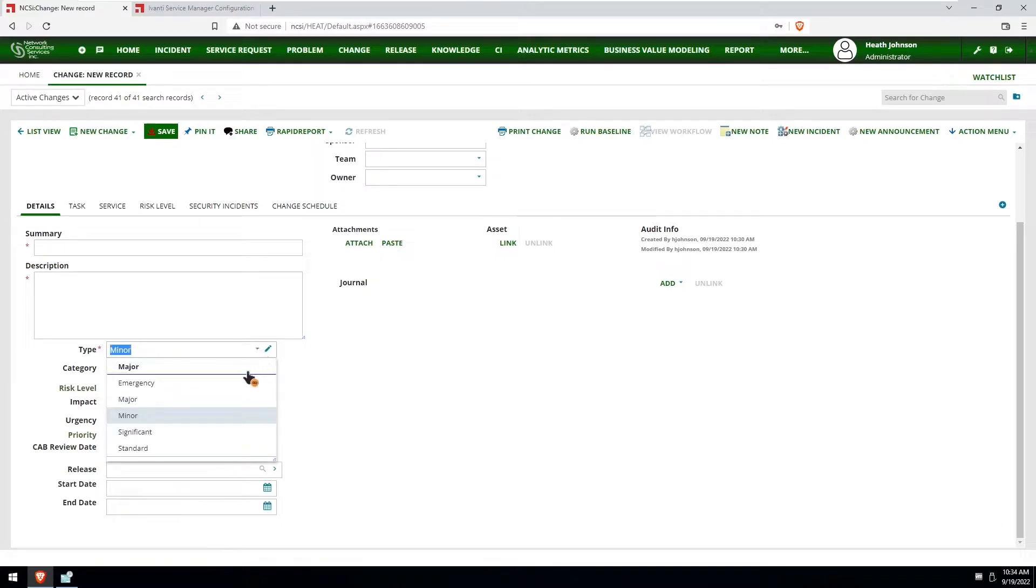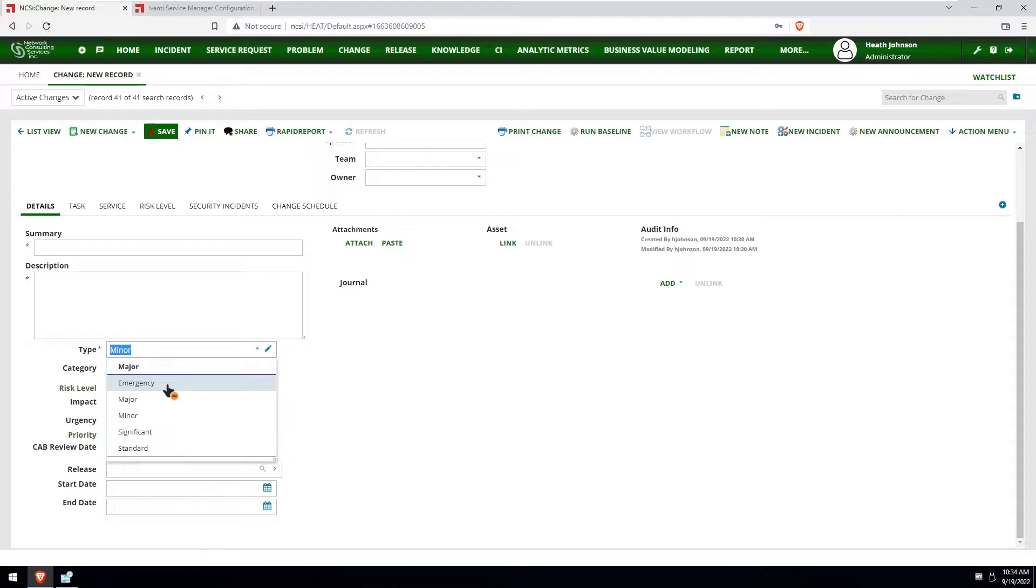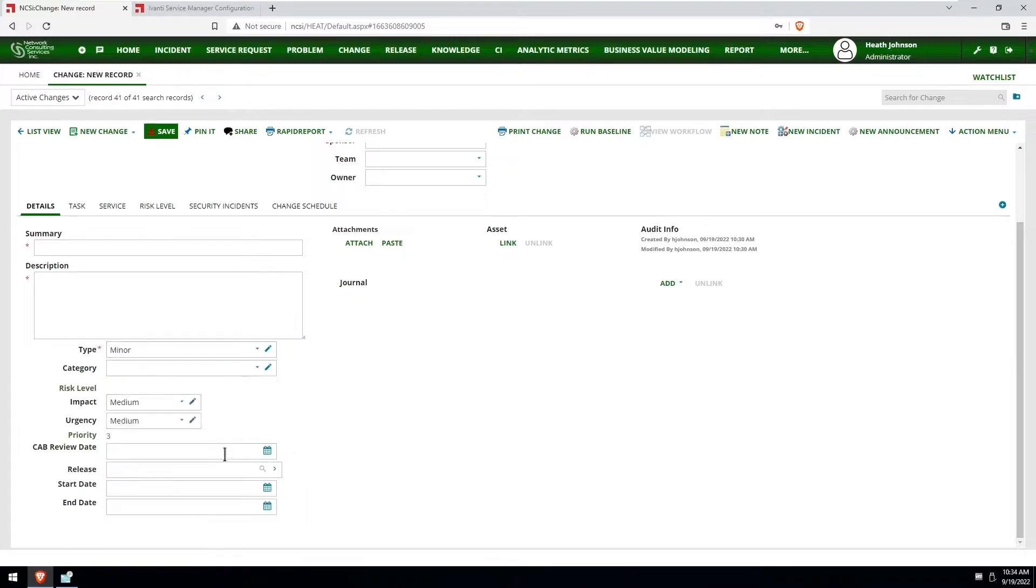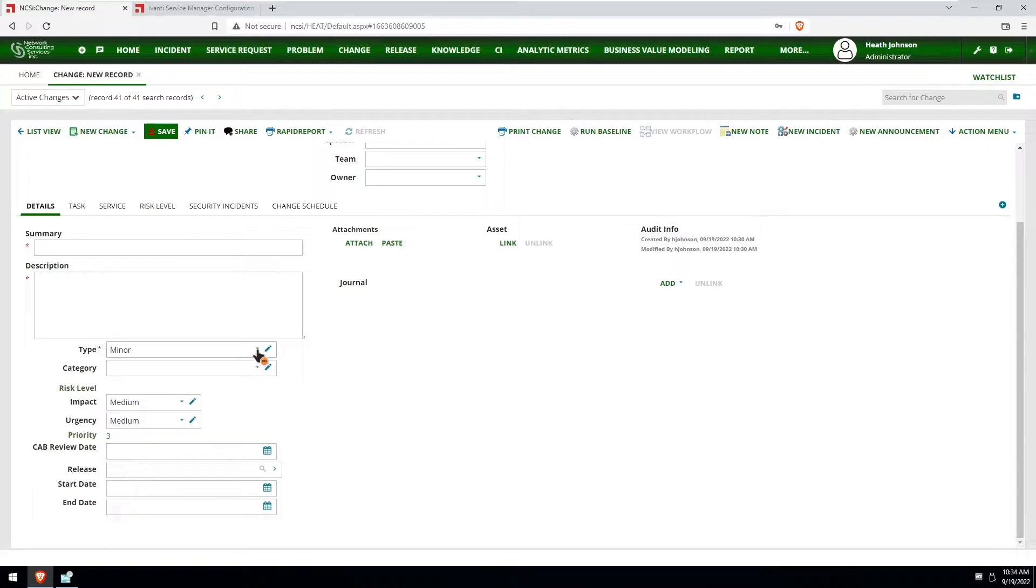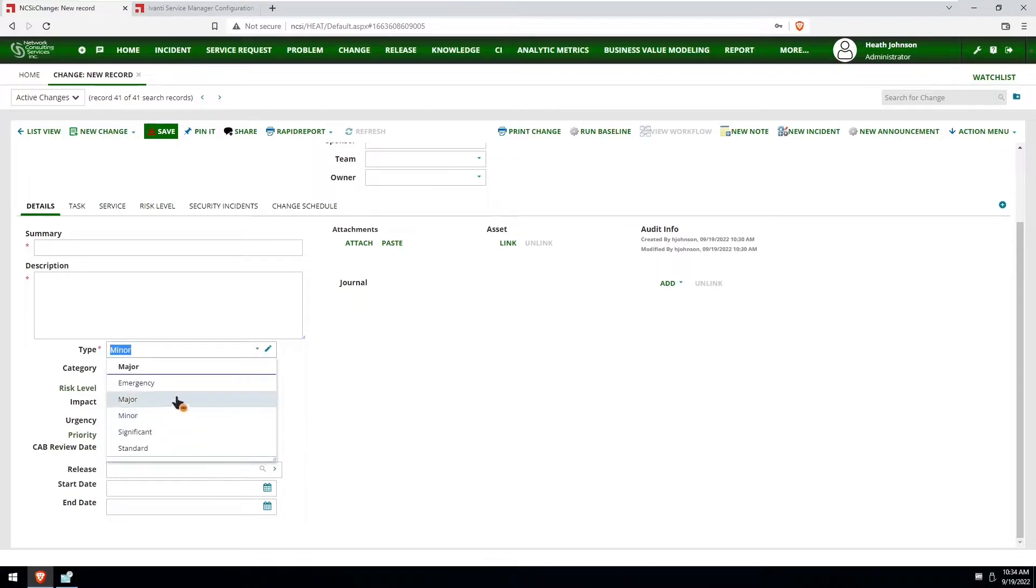So in the case that it's an emergency, the change has already taken place, we're just submitting it for documentation purposes. It'll set the cab review date to the current date and time so that way it can be sent off to an individual or group that needs to approve that right away.